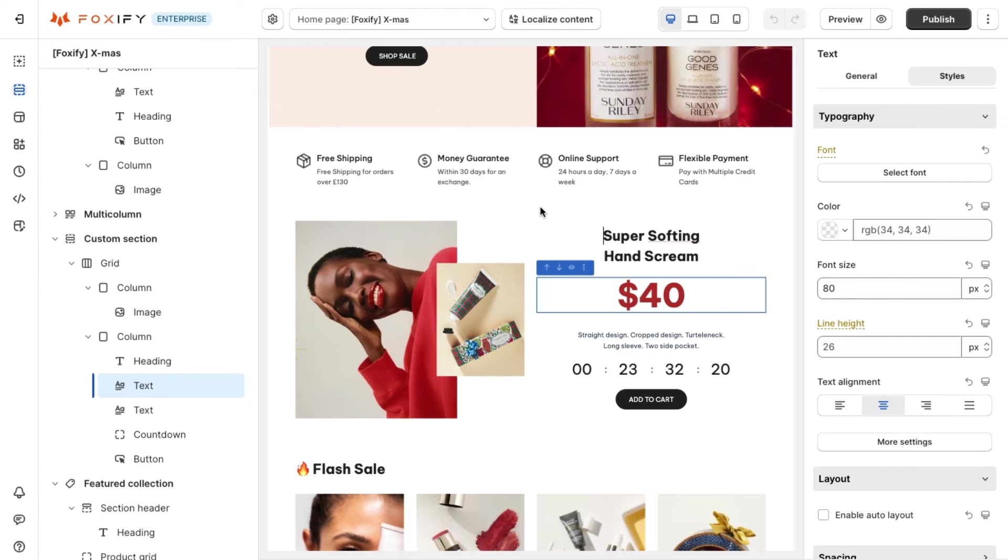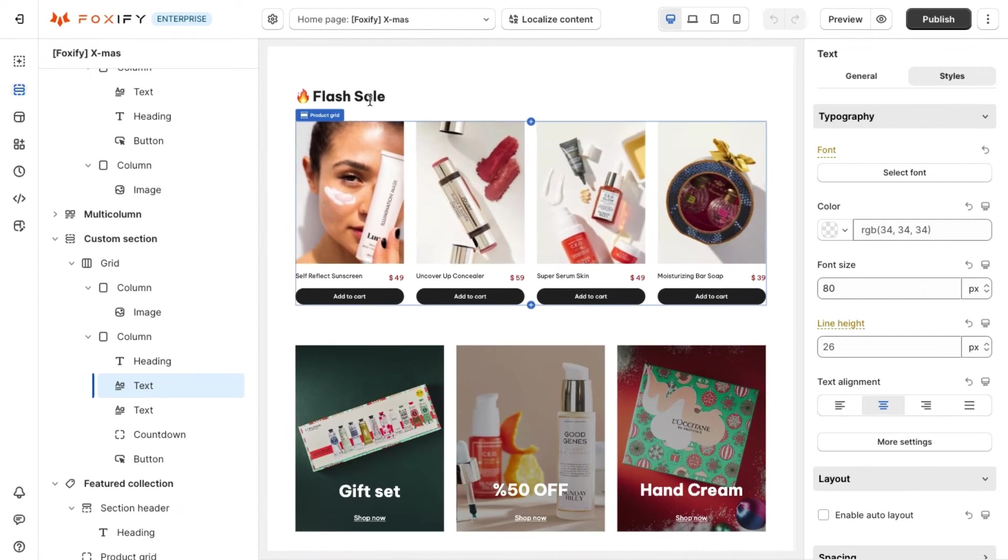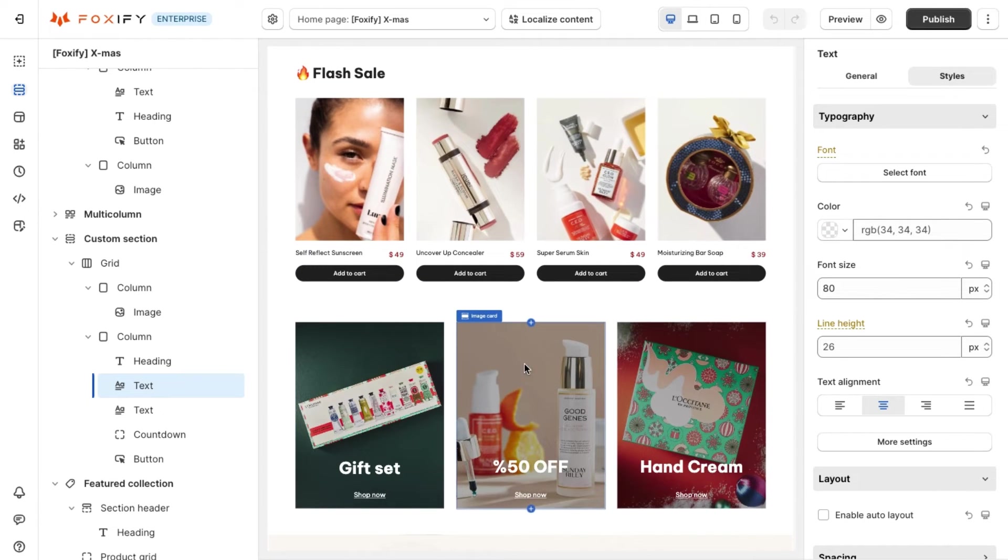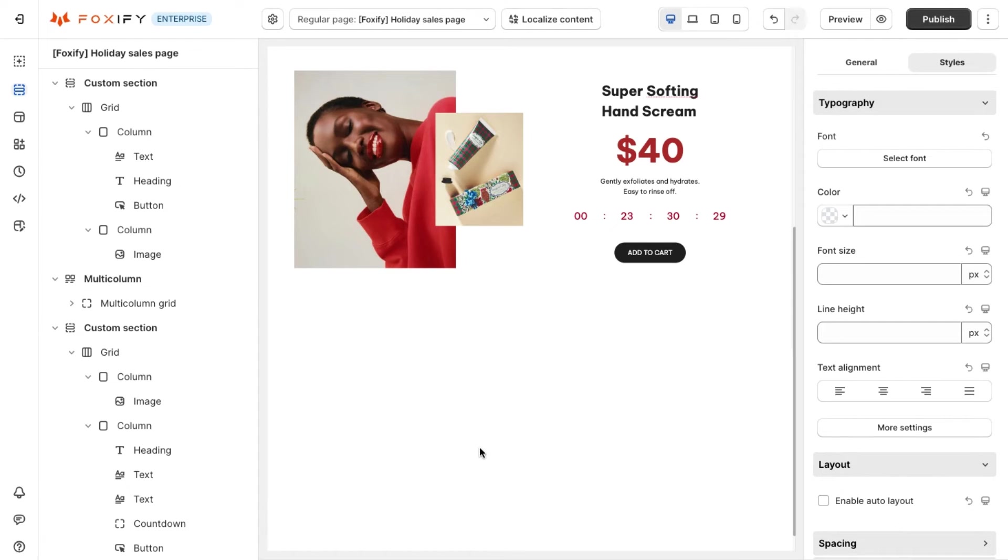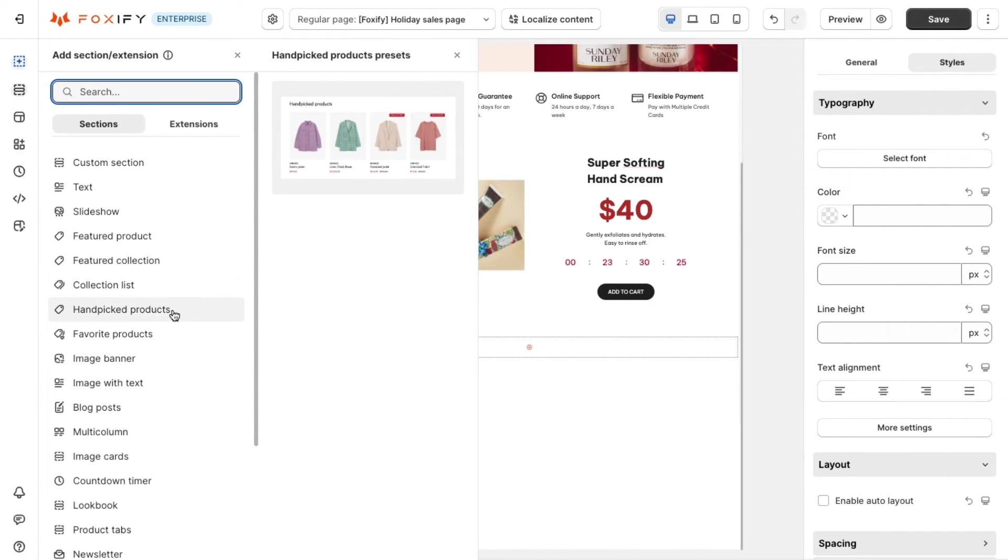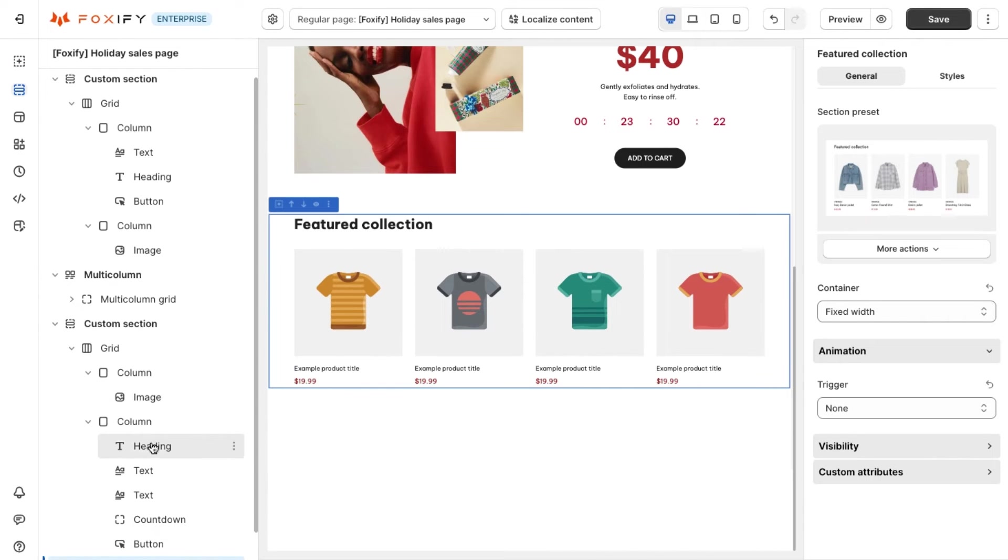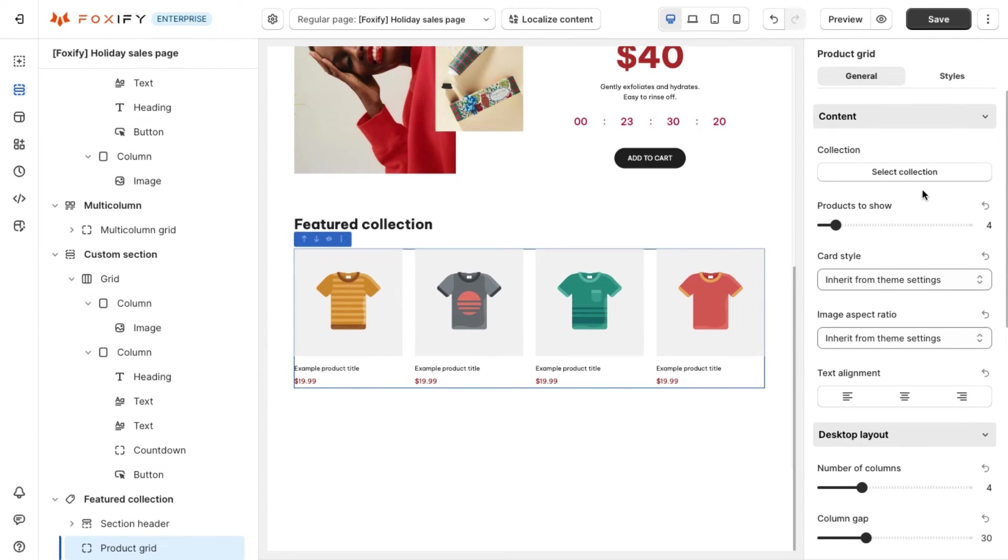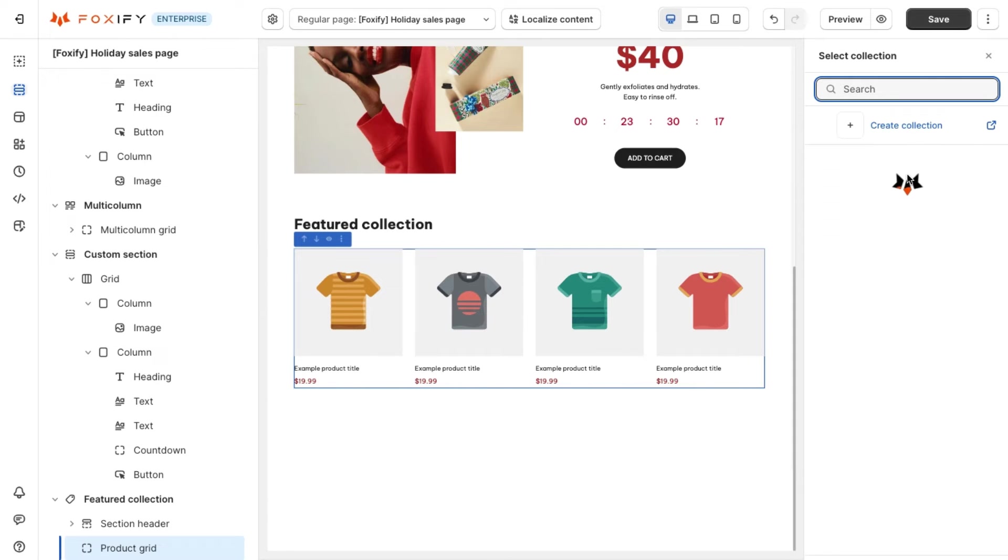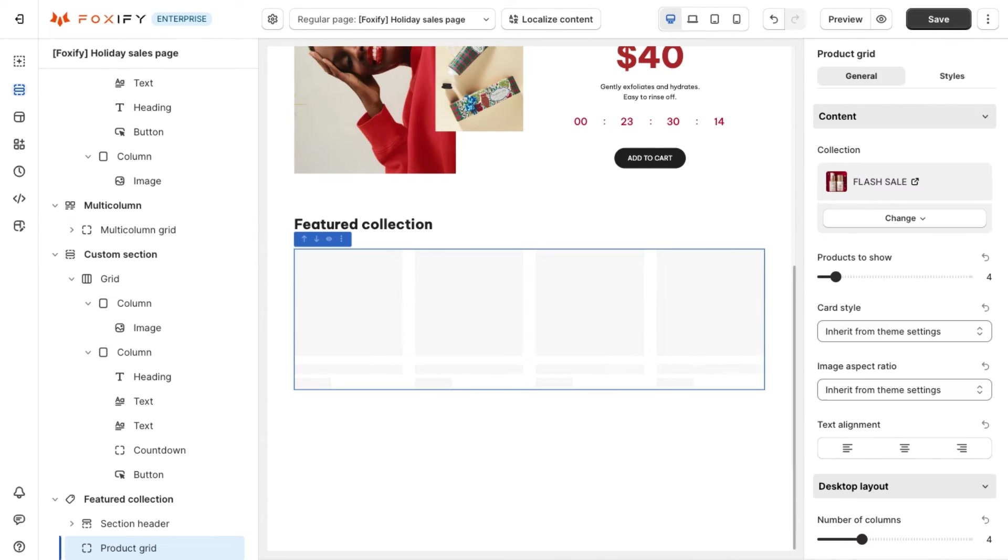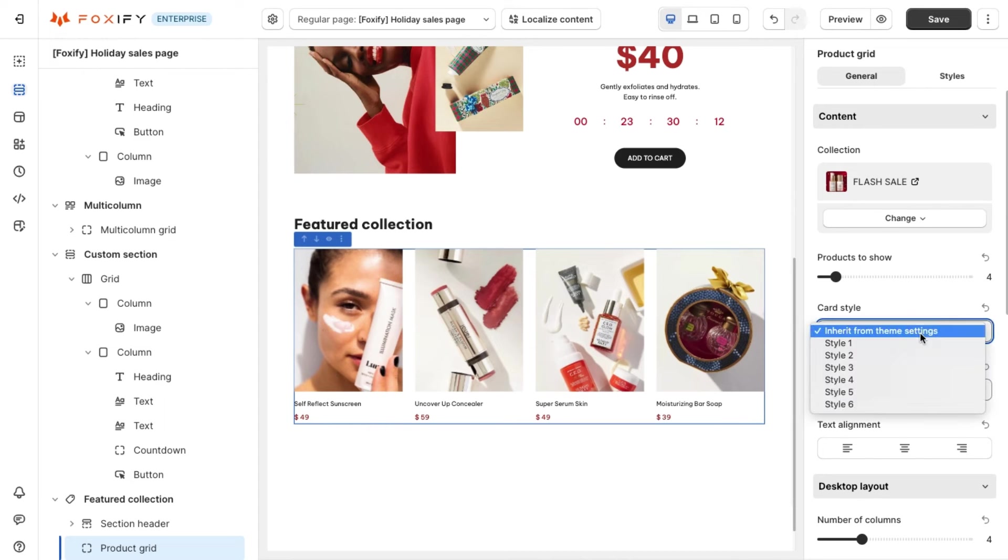Now the third stage is D, which stands for desire. To turn shoppers from liking to wanting products you should showcase various products and collections and make sure they feel the benefits that we offer. Foxify allows you to realize it using different sections including featured product, featured collection, collection list or handpicked products. Here we use the featured collection, select the desired collection and choose the number of products you want to show, then name it as flash sale to create a sense of urgency.